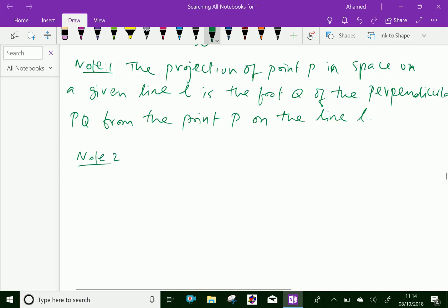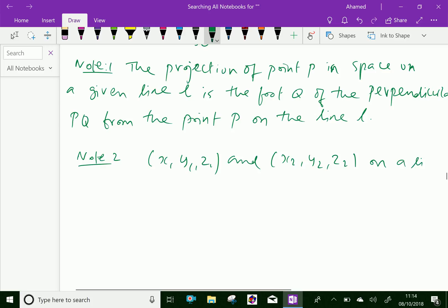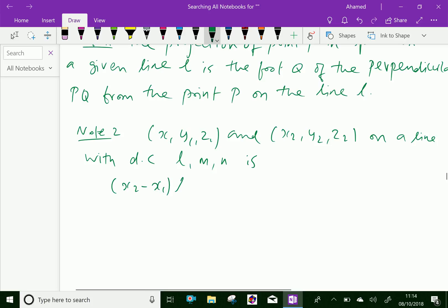Note 2: The projection of a line segment joining the points x1, y1, z1 and x2, y2, z2 on a line with direction cosines L, M, N is given by: (x2 − x1)·L + (y2 − y1)·M + (z2 − z1)·N.